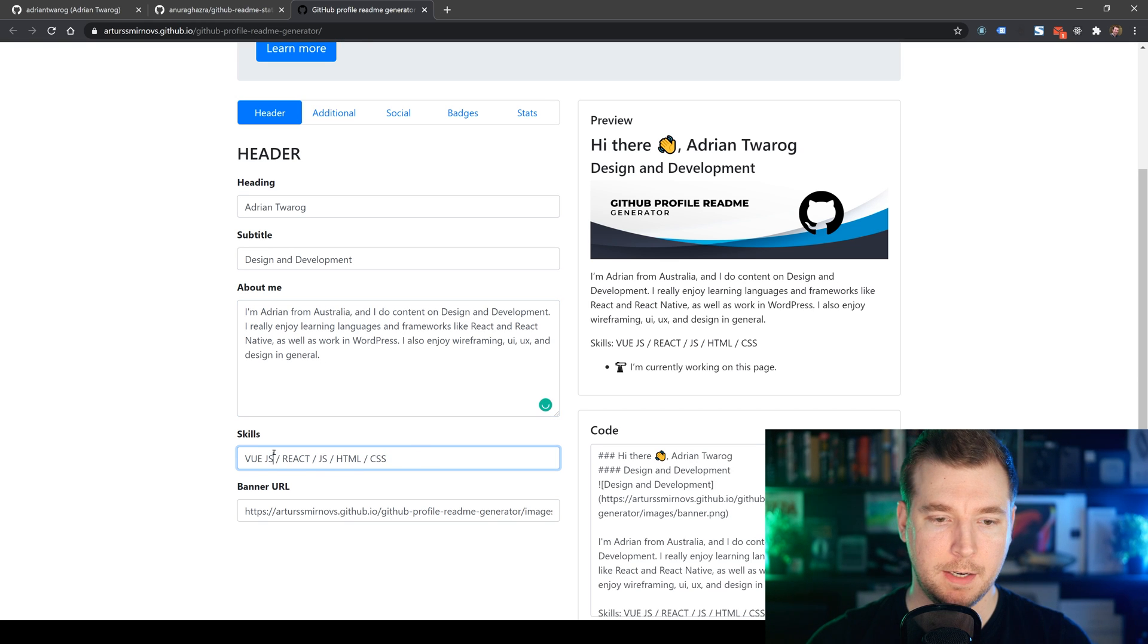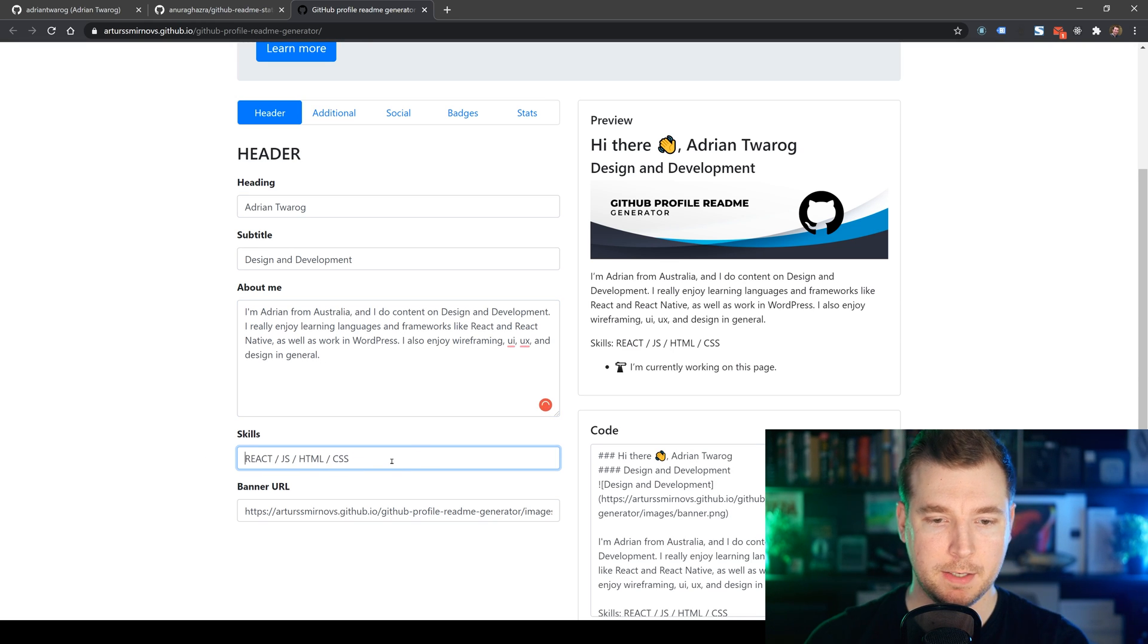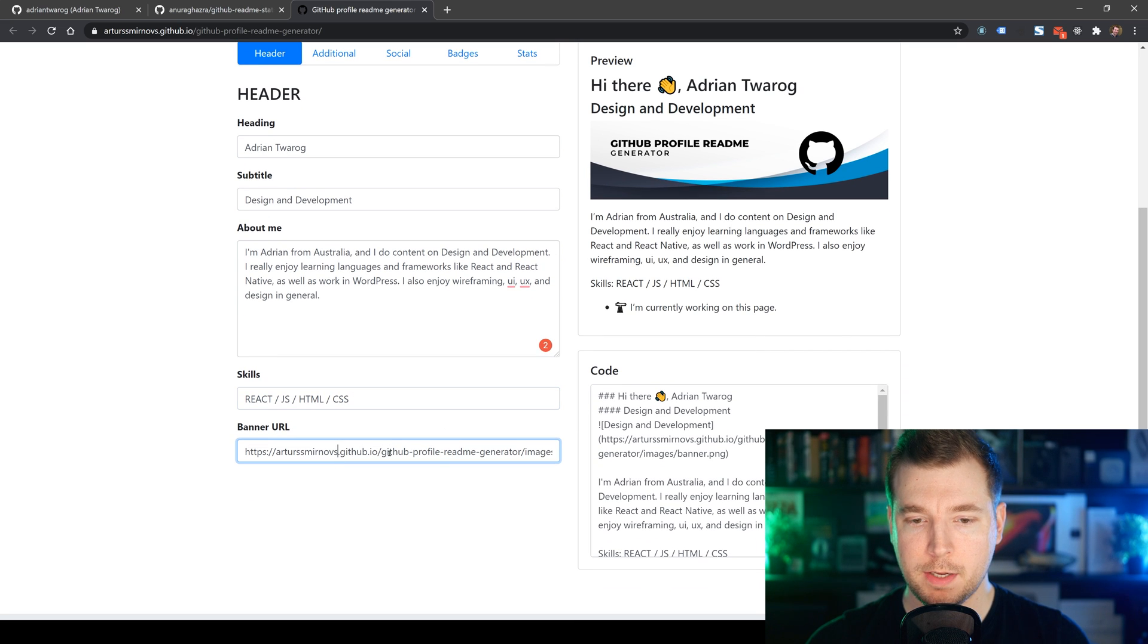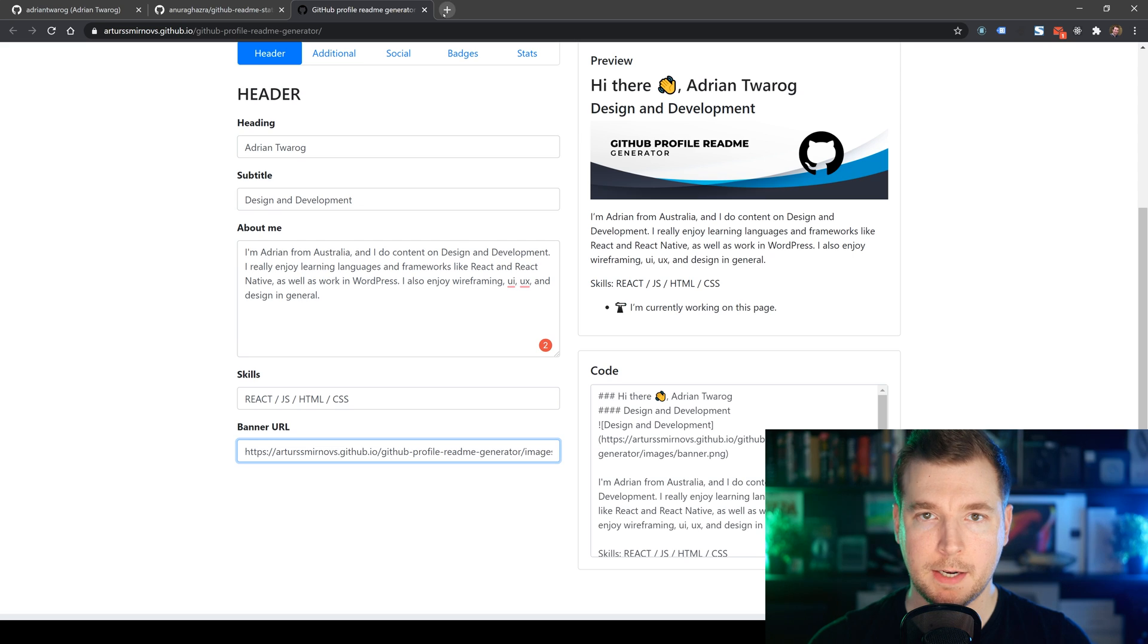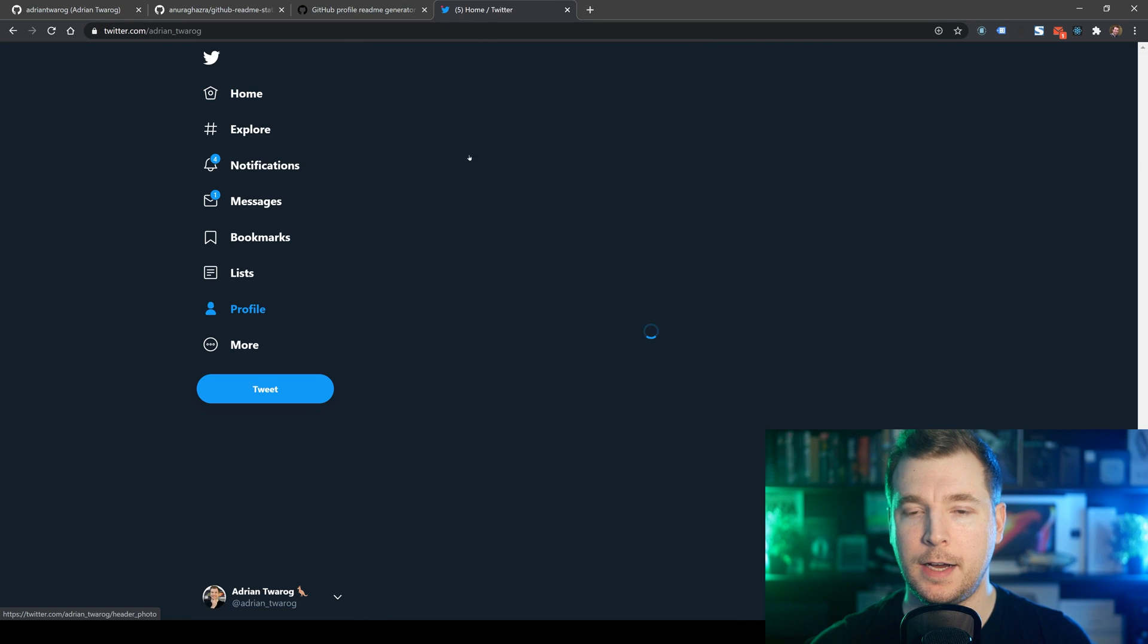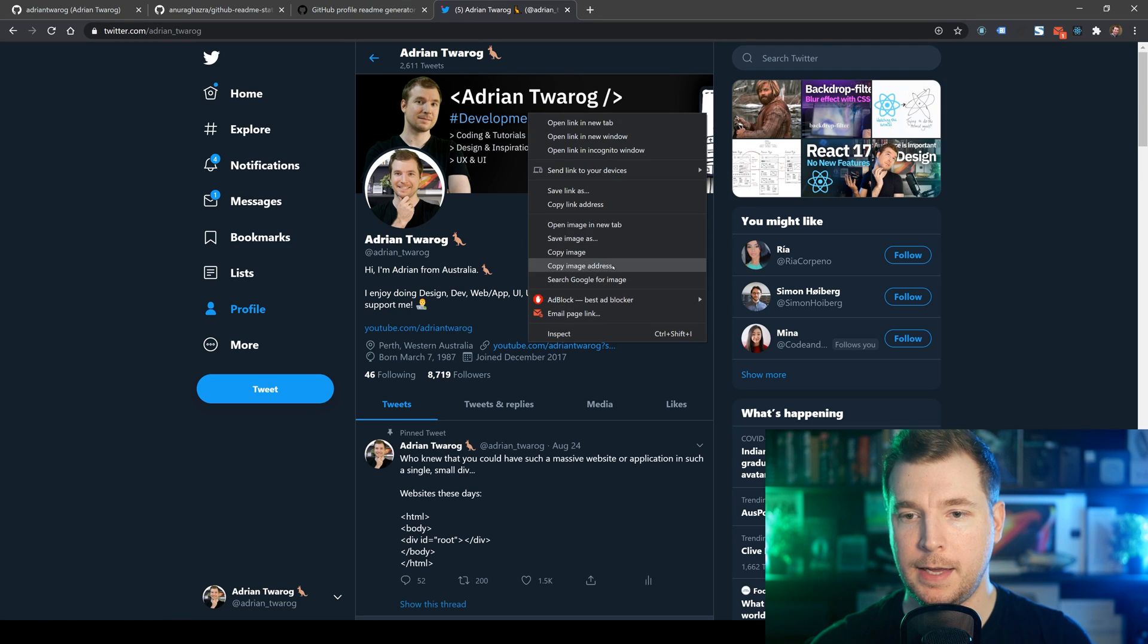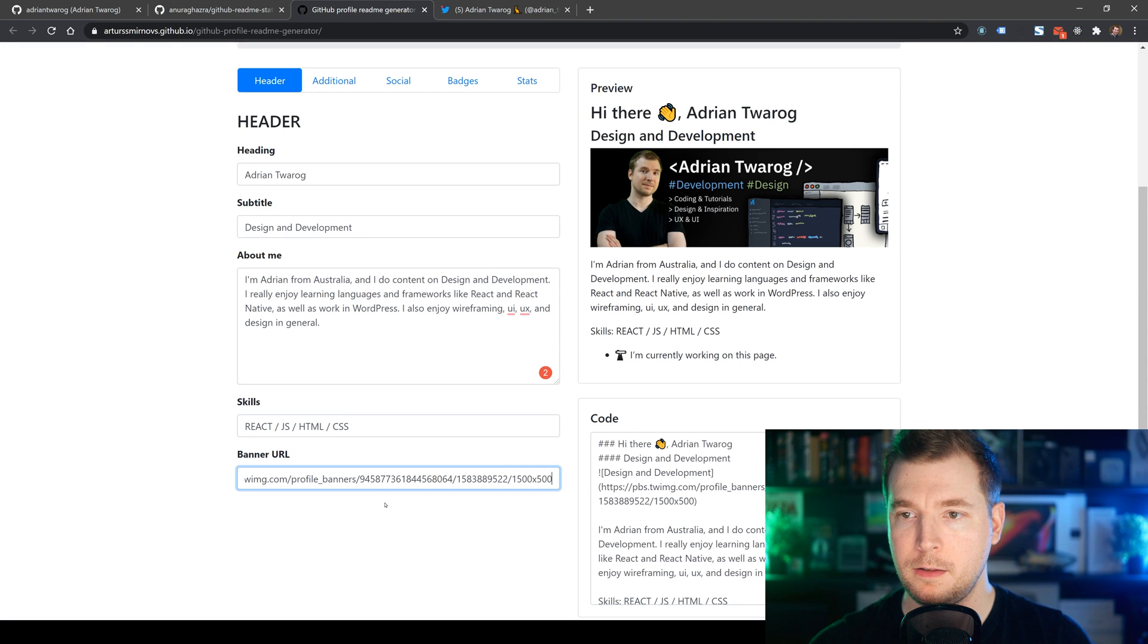Then after that, we can put in some skills in here. And for me, that'll be React, JS, HTML, etc. And finally, we can put in a banner here. Now, I don't have a banner, but I do have one on Twitter. So I might reuse that one as the example in this case. So let's copy this URL and paste it in there.